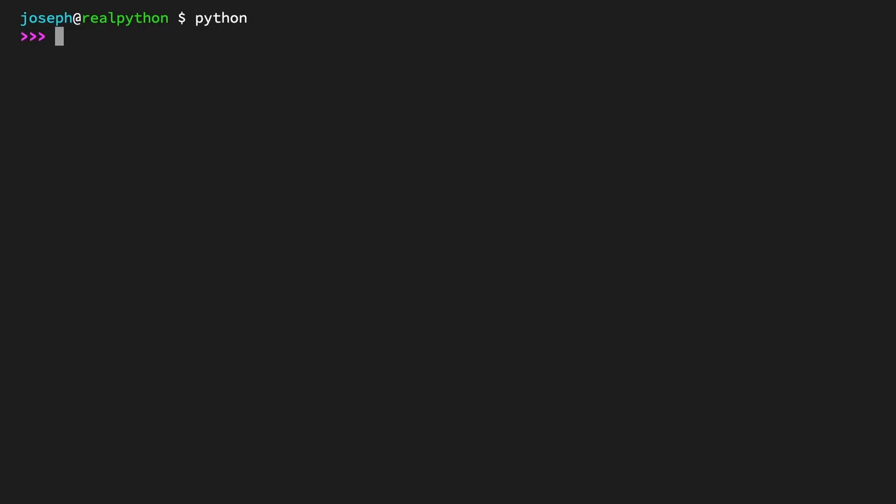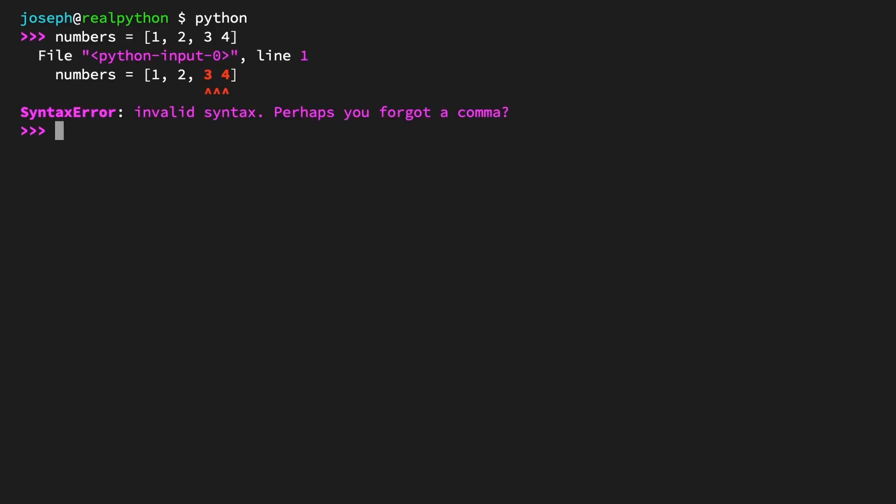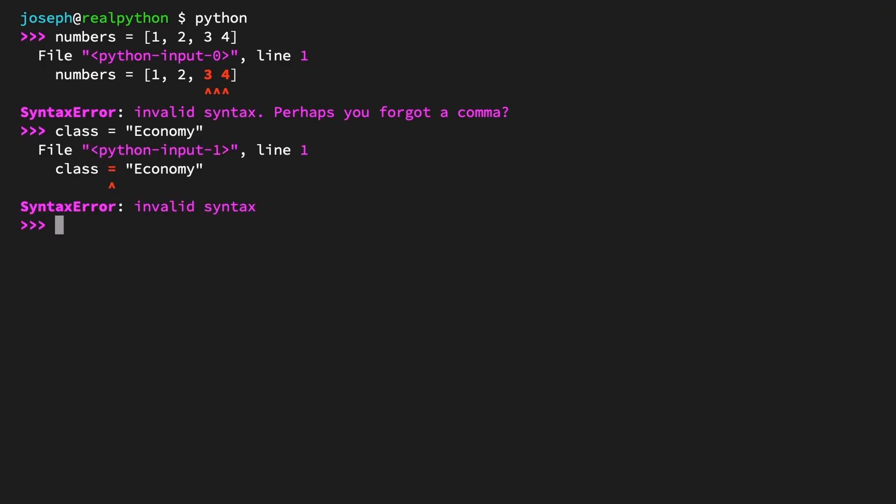For a fairly common example, let's look at what happens if you define a list but forget a comma. numbers = [1, 2, 3 4], but missing a comma between 3 and 4. What happens is, of course, you get a syntax error: invalid syntax, and the very helpful message of 'perhaps you forgot a comma', which you did. And how about if you try to do something else, like assigning a value to a reserved keyword? class = 'economy'. Again, you get a syntax error: invalid syntax, because reserved keywords are not valid variable names. So that's pretty straightforward.